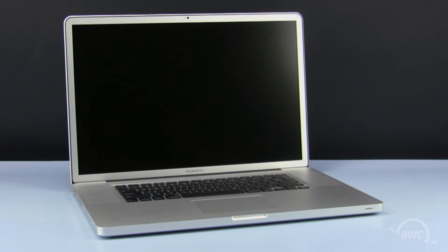We've already powered down, unplugged, and placed our MacBook Pro on a soft, static-free workspace.